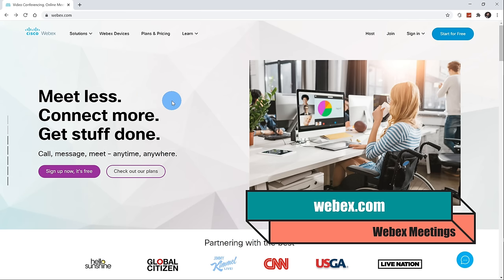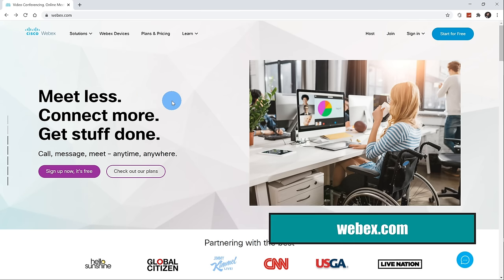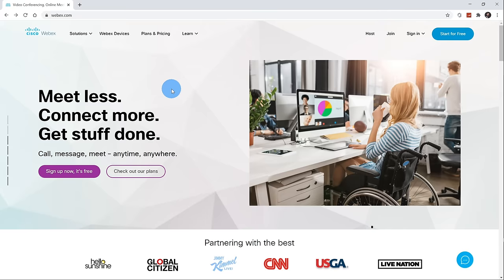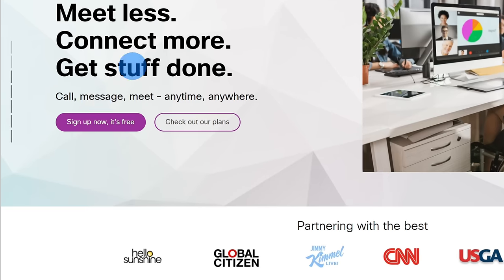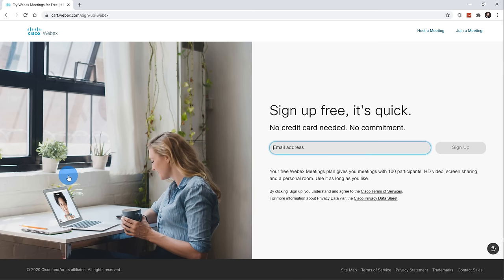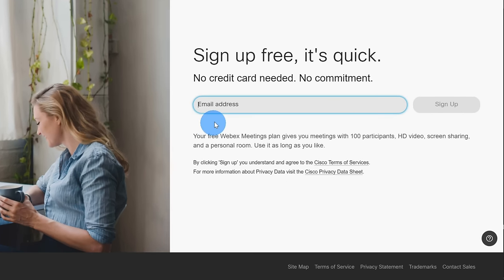If you don't yet have a WebEx account, it's entirely free to sign up. On the WebEx homepage, click on the button that says 'Sign Up, It's Free.' When you click on sign up, all you need is to enter an email address. It truly is free — you don't have to enter any payment information.